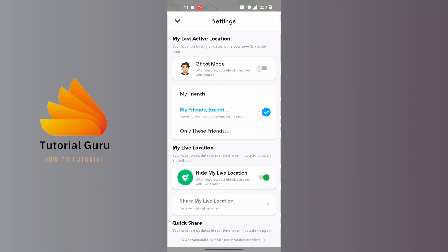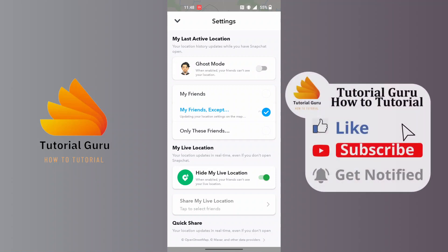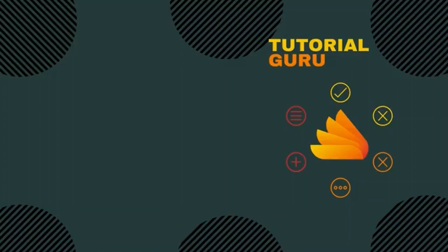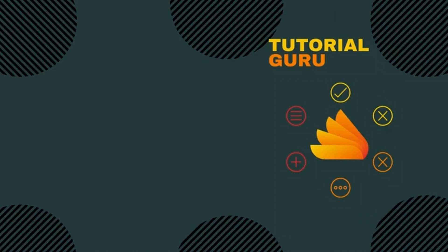This is how you can turn off Ghost Mode on Snapchat. If you have any questions regarding the topic, feel free to comment in the comment section below. Don't forget to like, subscribe, and hit that bell icon for more videos. Thank you for watching guys, peace.